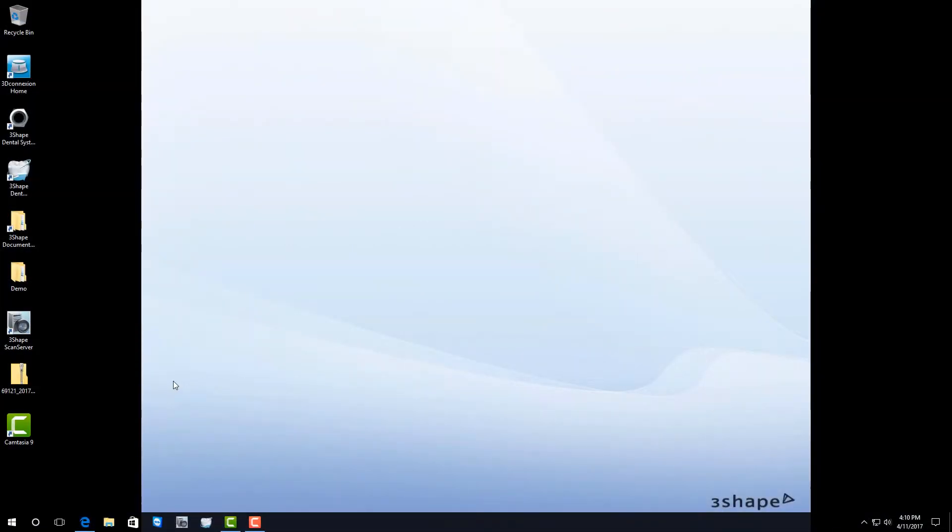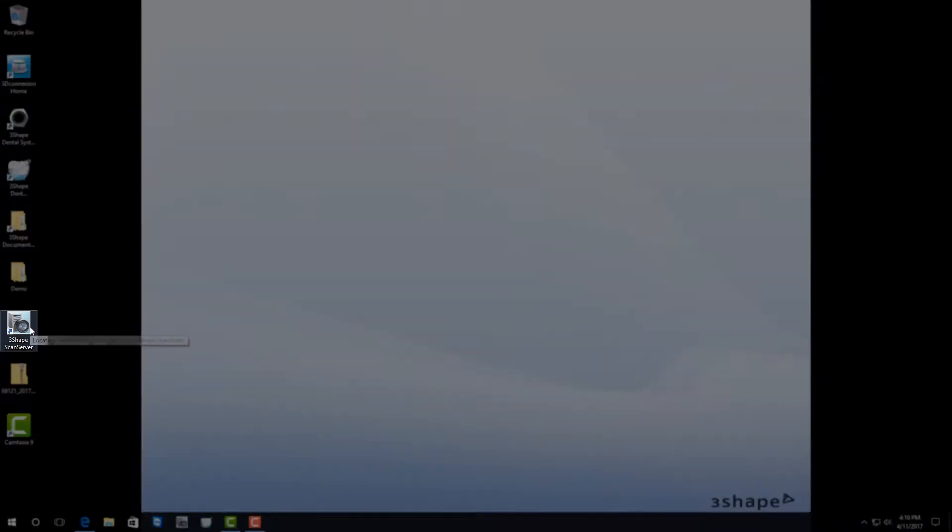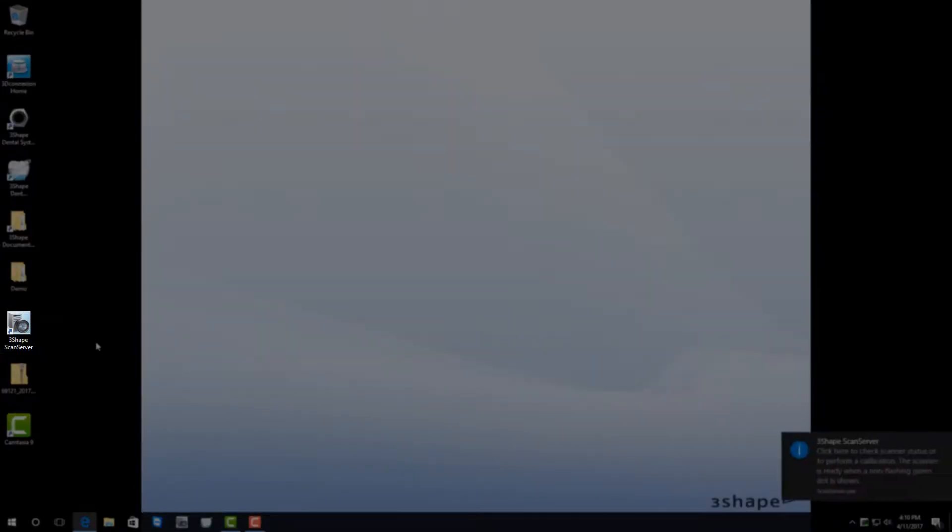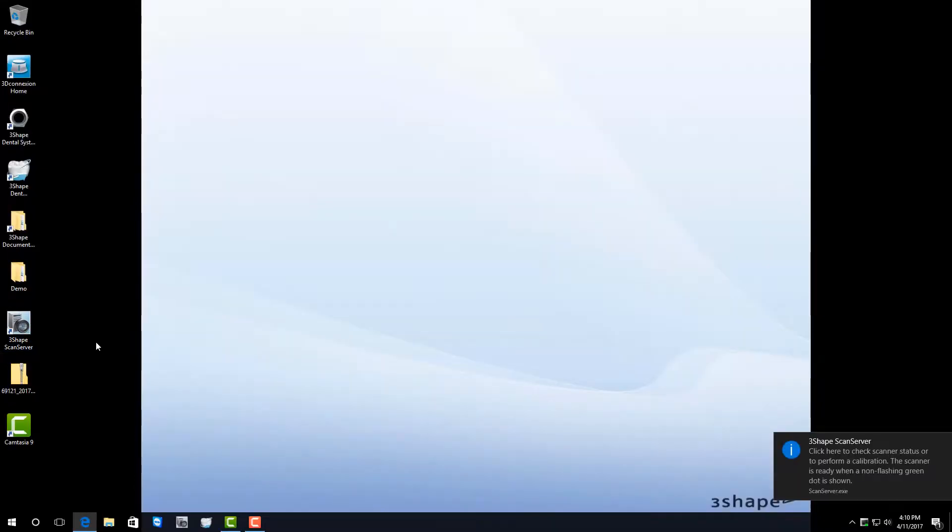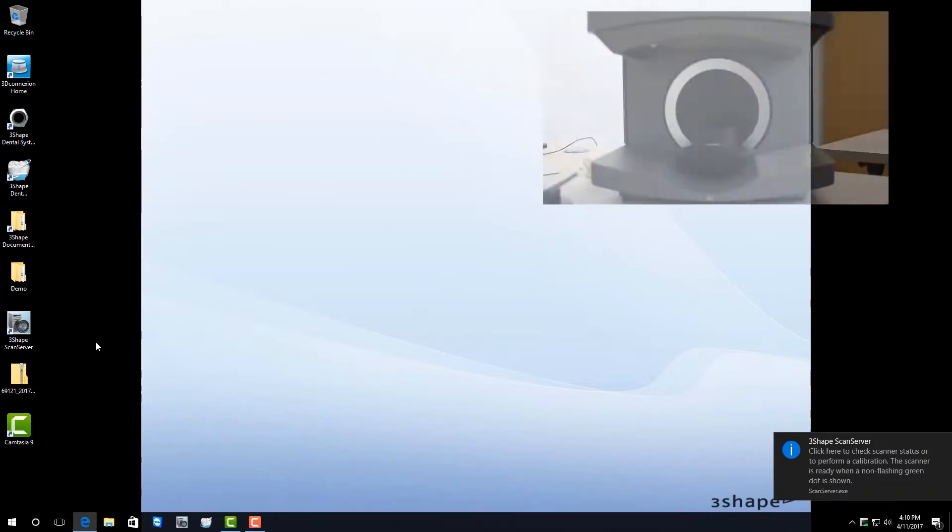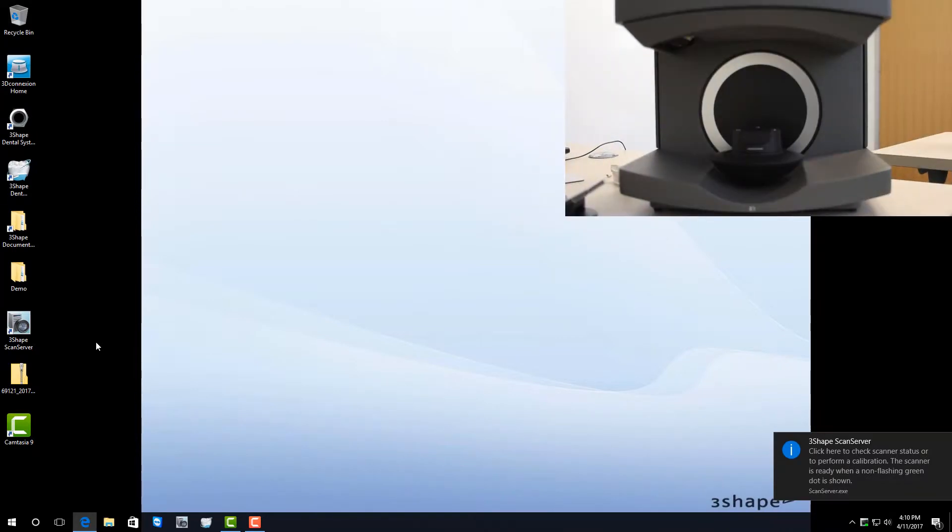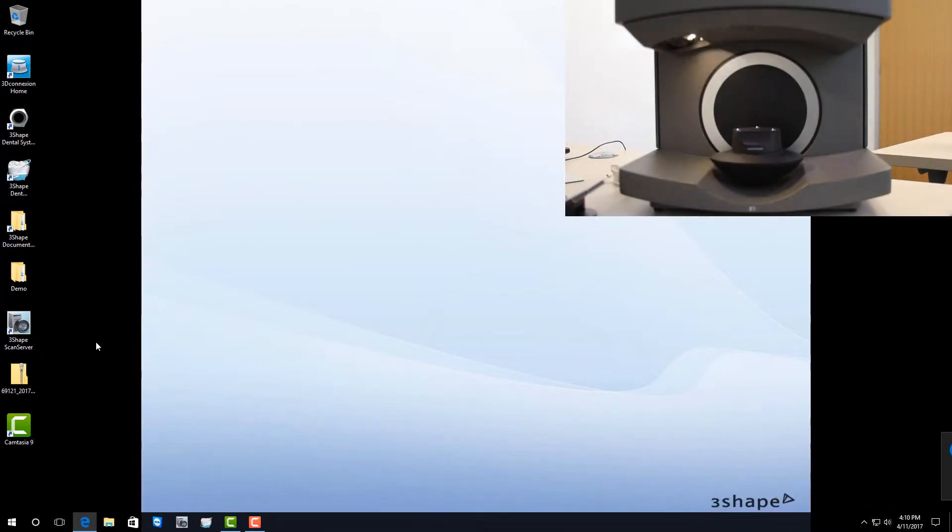First thing you're going to want to do is, from the desktop, start your 3-shape scan server. As the scan server starts, you'll see the platform on your scanner move around as it gets to its zero position.